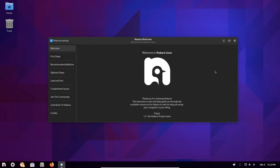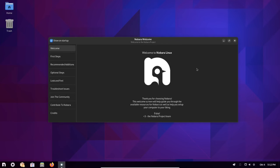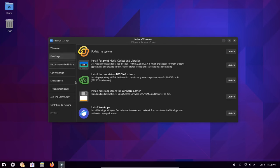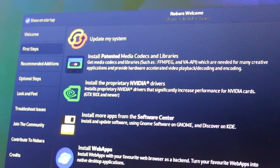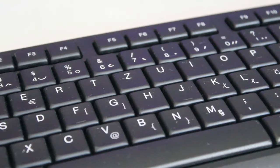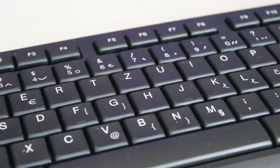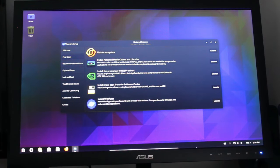Nobara tries to make everything easy for the user. That's why it comes with Nobara Welcome, an app that enables users to do things that would usually require a significant amount of Linux skills. With this app, you can access shortcuts to update the system, install various codecs, drivers and more apps.